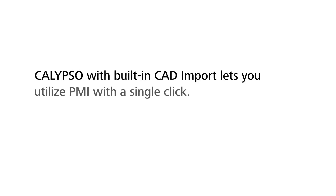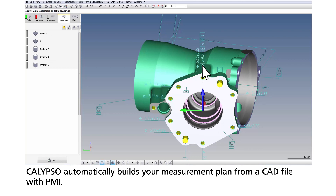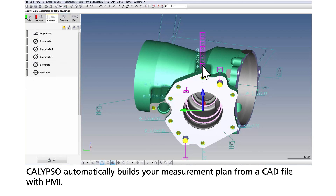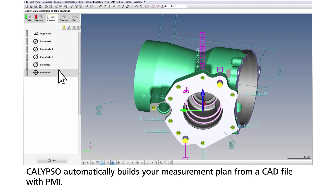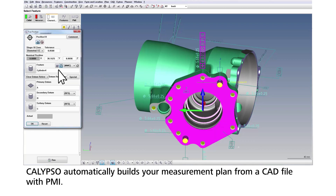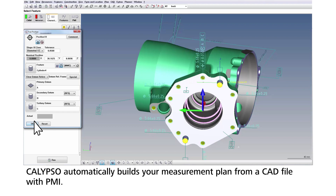Calypso with built-in CAD import lets you utilize PMI with a single click. With PMI available from a model-based enterprise CAD platform, measurement plans are automatically generated. Simply import your native 3D model and have Calypso build the plan for you.